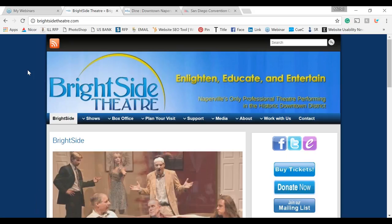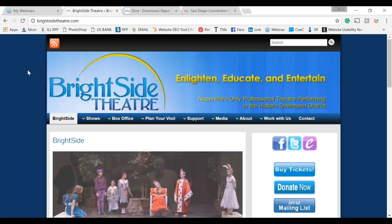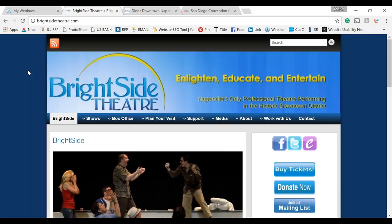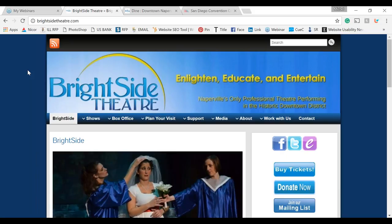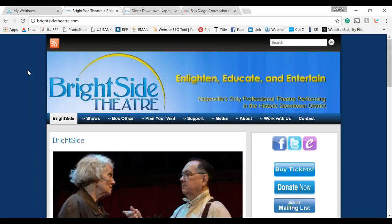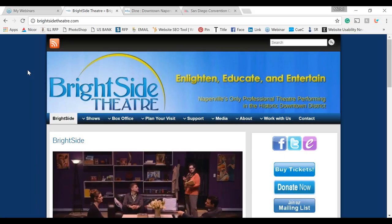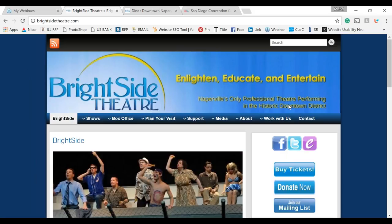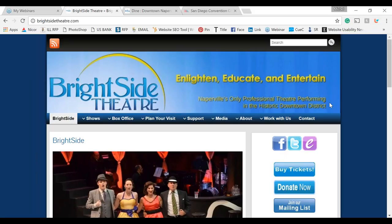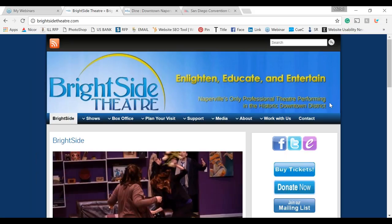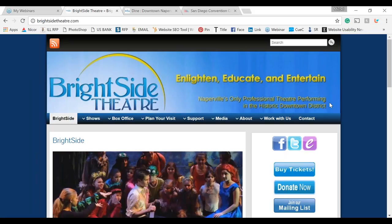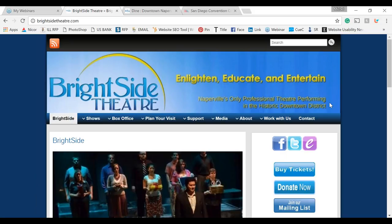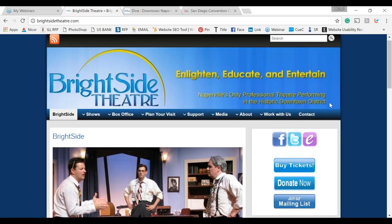The first thing we want to see when we come to a website is a clear essence of business. Here it's very clear — it's a theater website, a downtown district theater with performing arts. It's very precise, tells me exactly what the site will be about, so I know I've landed on the right spot.